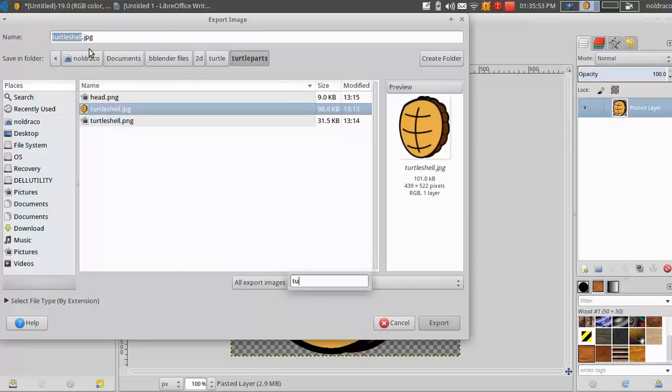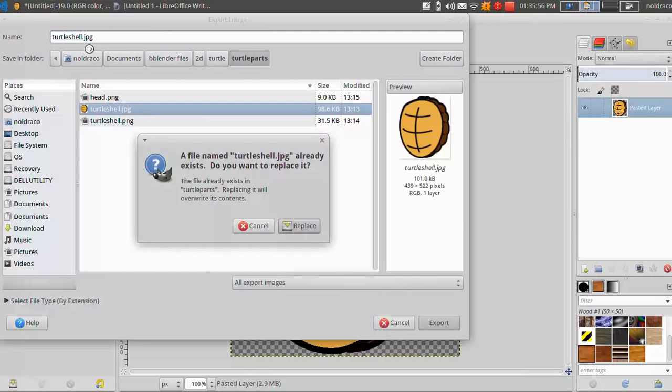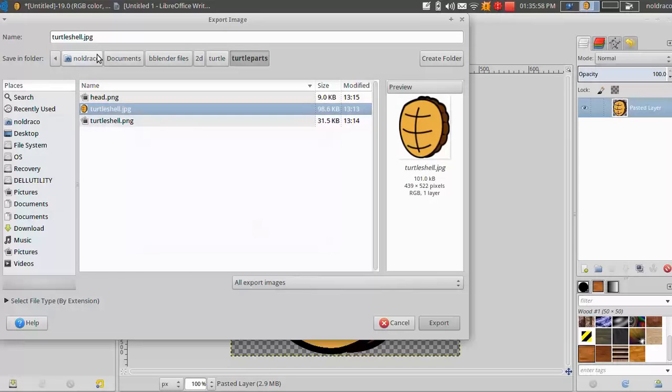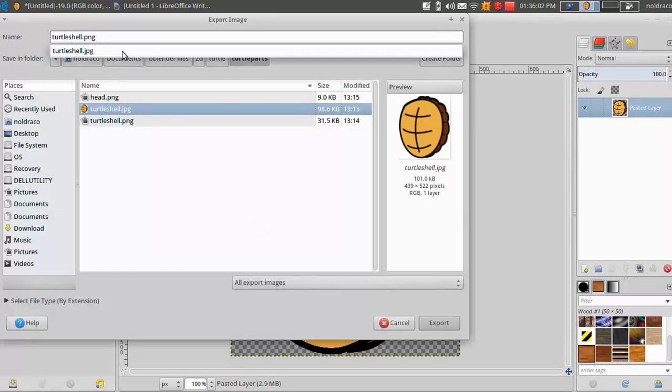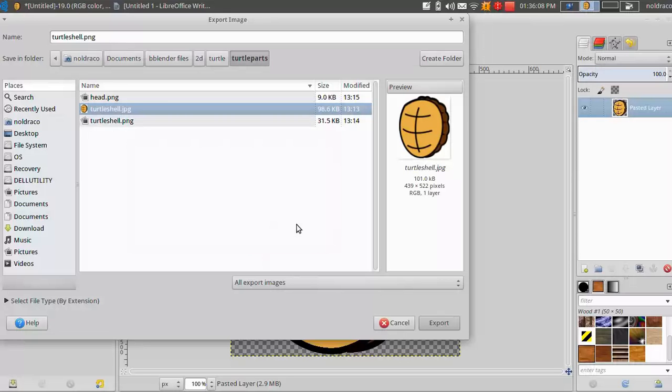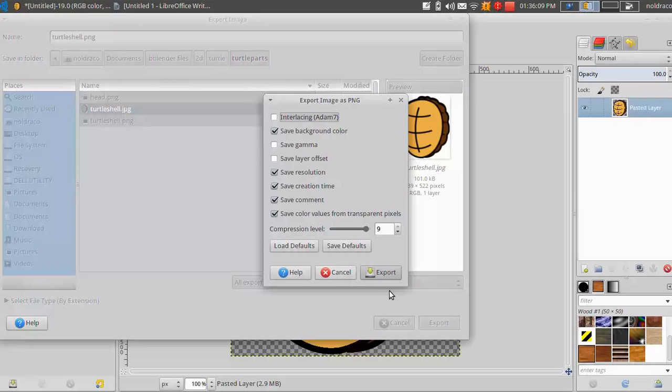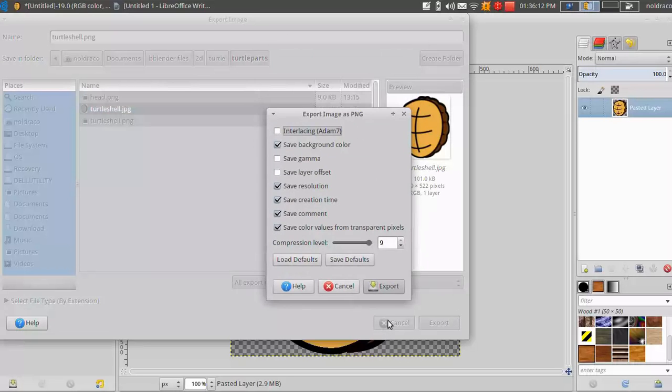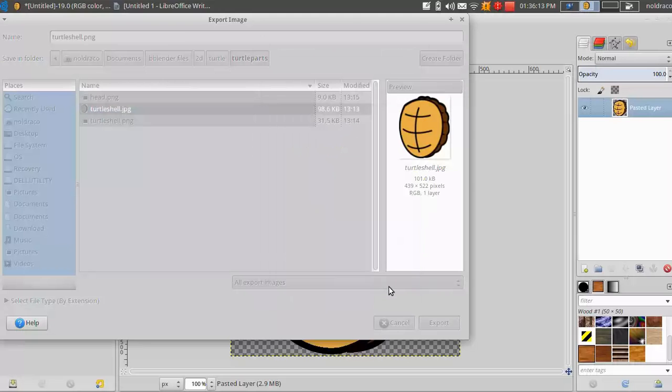Name it accordingly. So I'm going to call this turtle shell. As you can see I already have one there. I was doing some practice runs earlier. And so I'll do turtle shell dot PNG and I'll export it.